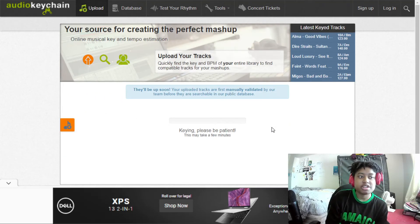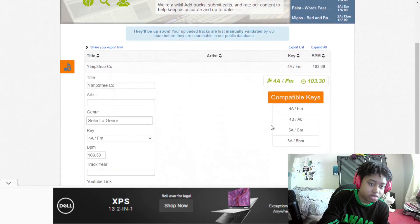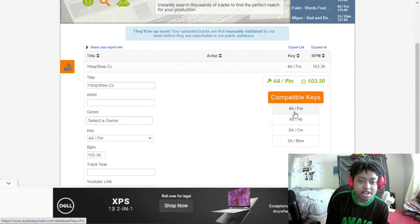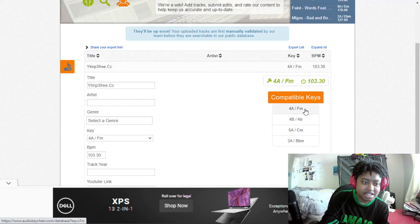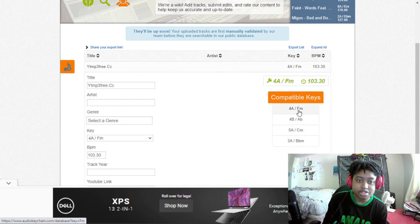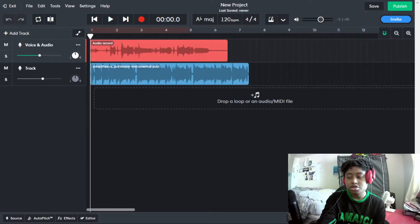It tells you the key — sometimes it can be a bit hard to read. It shows A flat. It also shows the compatible keys that go well with the song: F major, A flat, C major, C minor, B flat major. So it shows you the key and all the keys that will work well with the song. We're gonna switch back to BandLab and I'll show you what I mean.